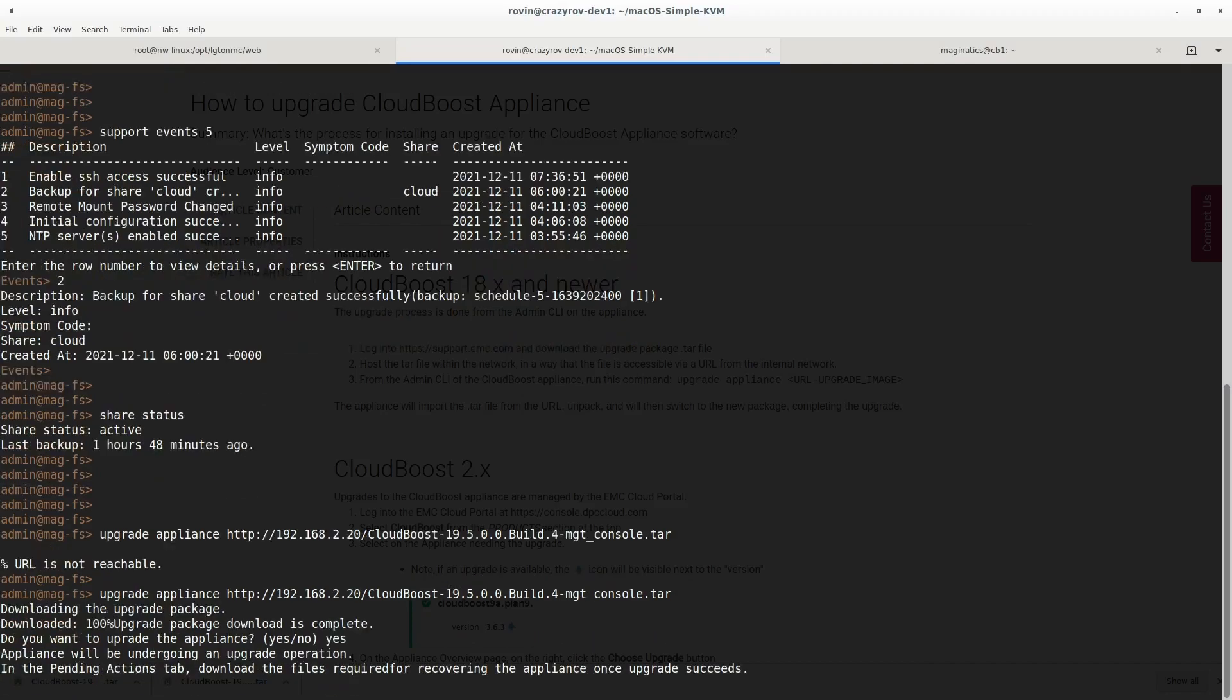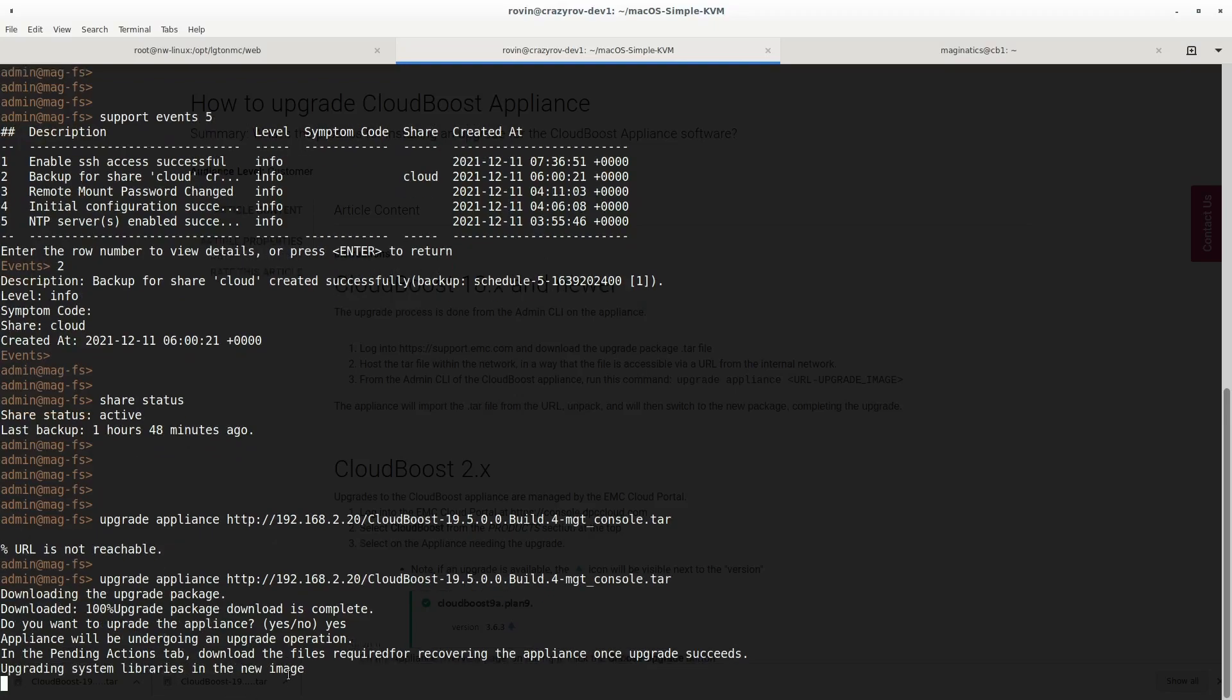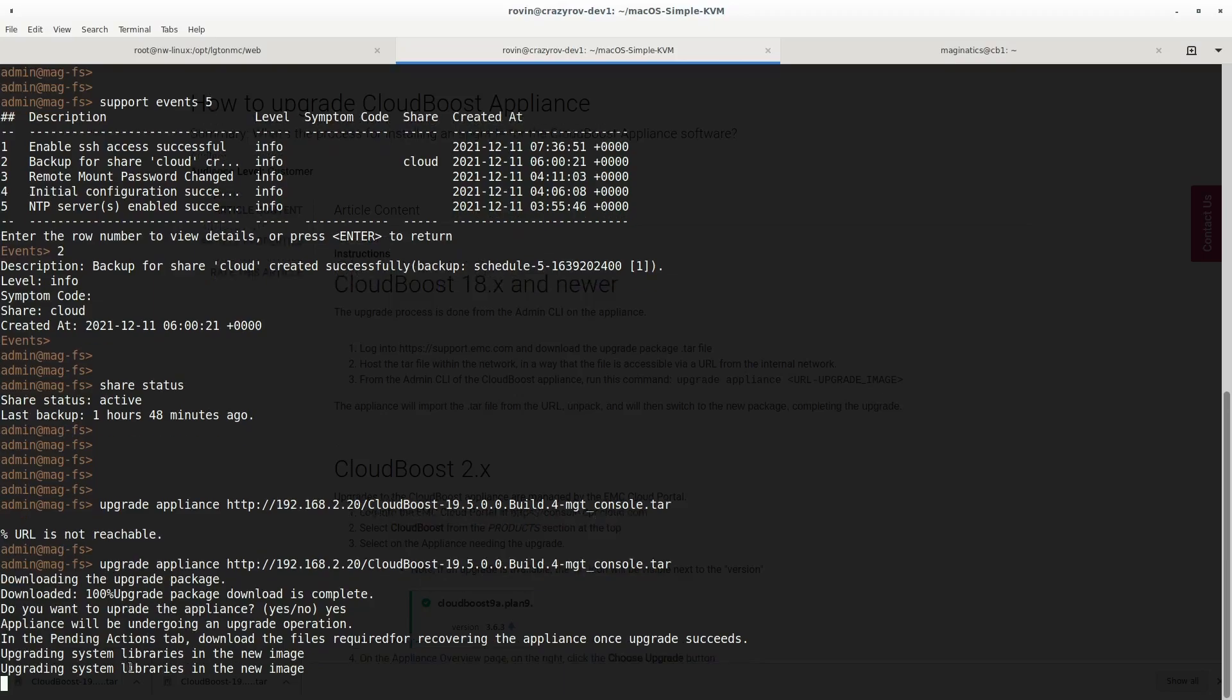What it is saying is that once the upgrade is done, you would have to download the files for recovering the keys. Upgrade is now in progress. It is mentioning that the recovery keys that are required to recover the appliance are going to be refreshed, so you will have to download those files again once the upgrade succeeds.